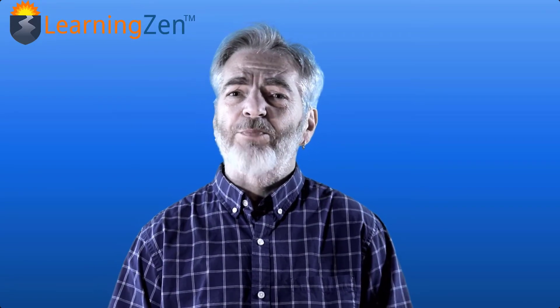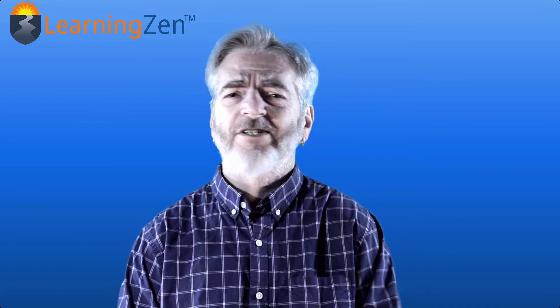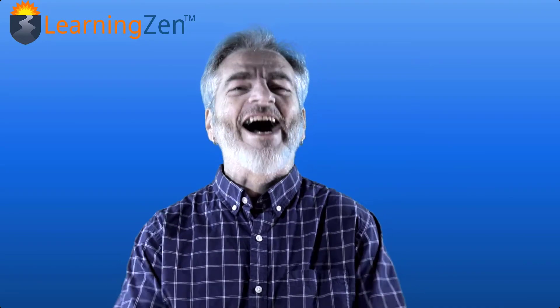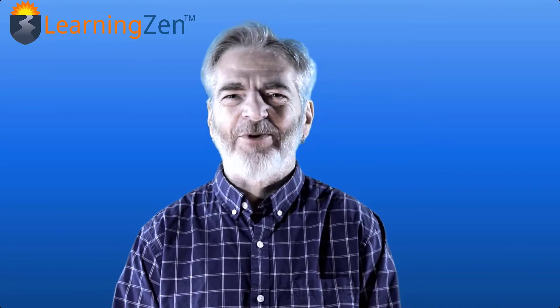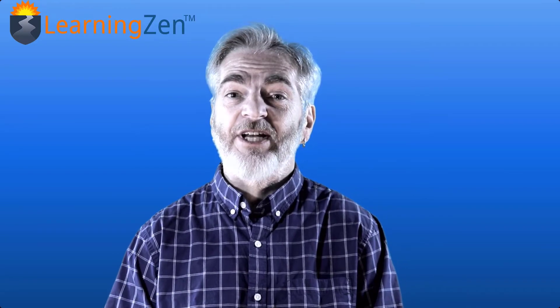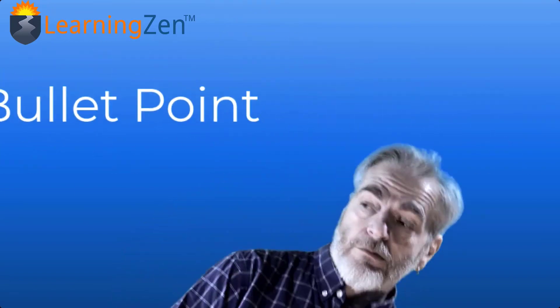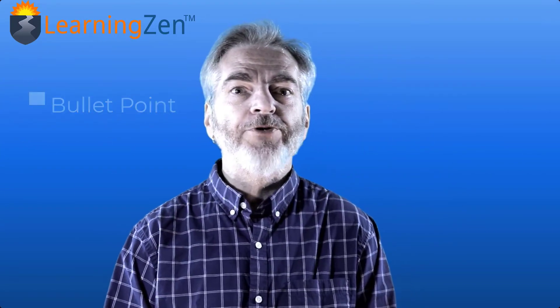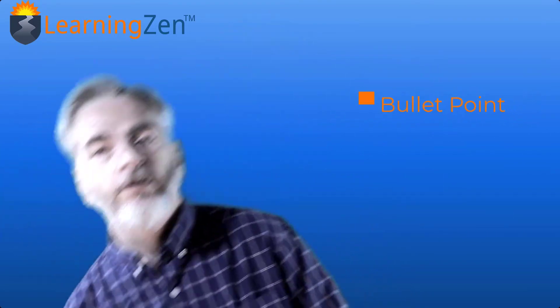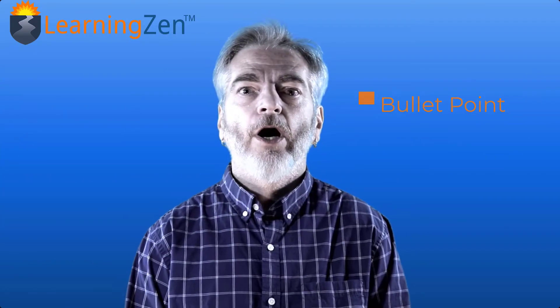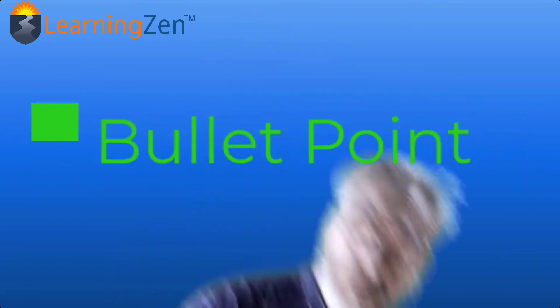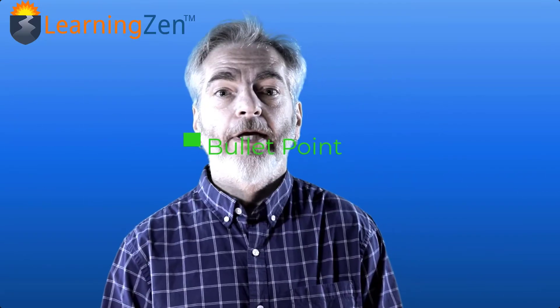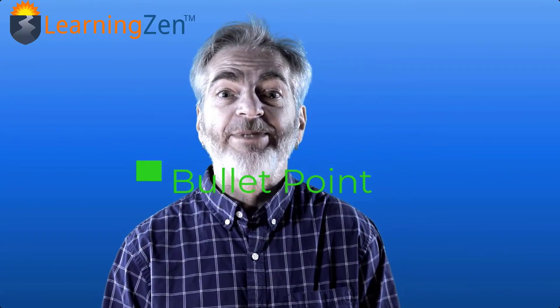Are you cringing thinking about all the bullet points you're going to have to make for this new project or course? Hi, I'm Ken with LearningZen, and in this video I'm going to show you how to create a reusable bullet point in Camtasia.